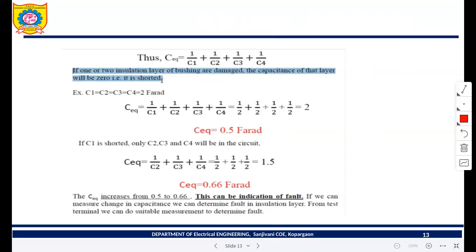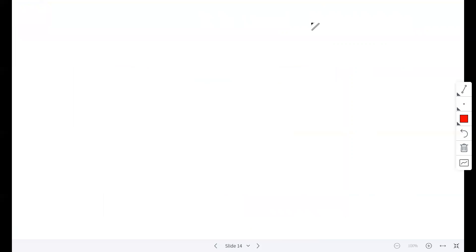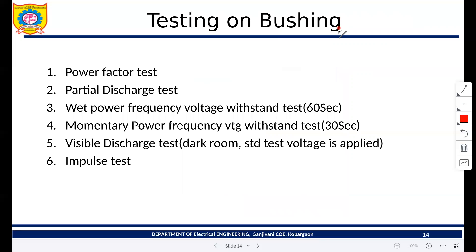In a second way, we have different tests that should be conducted on bushings.